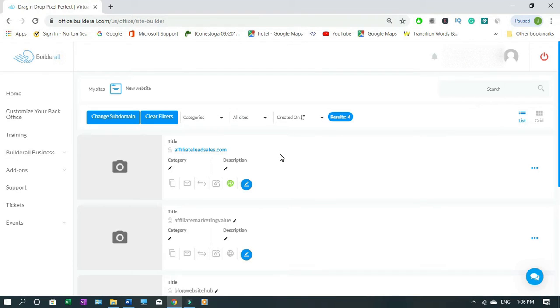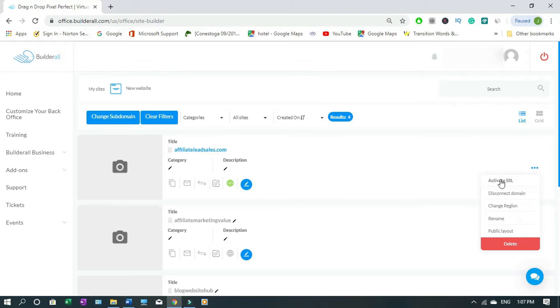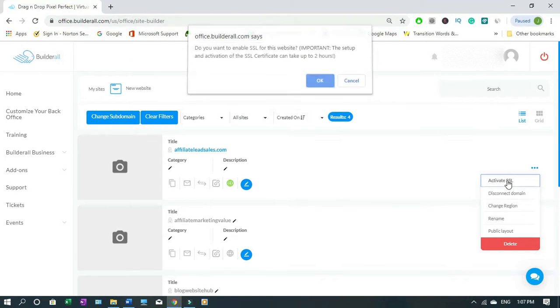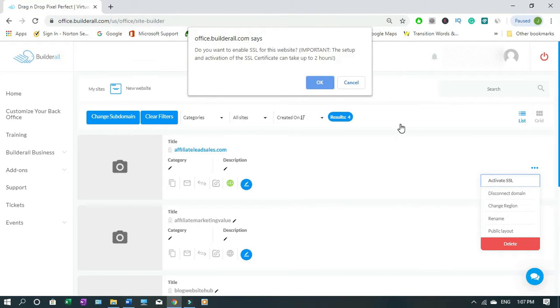Come down here to the three dots, you click it and this is it, activate SSL. Then you click it and it's gonna say 'do you want to enable SSL for this website? It's important.'